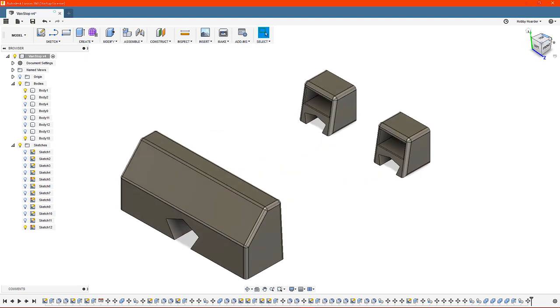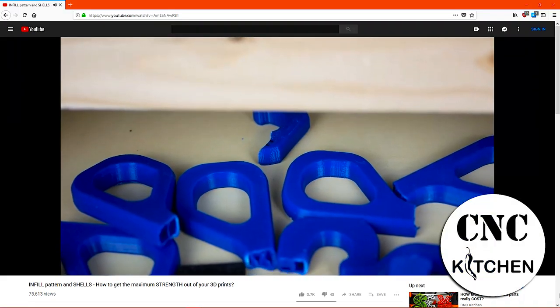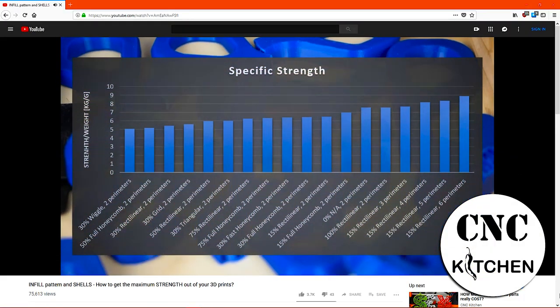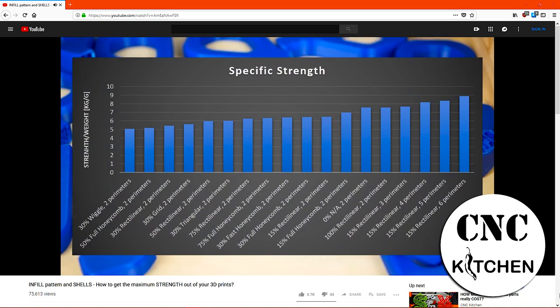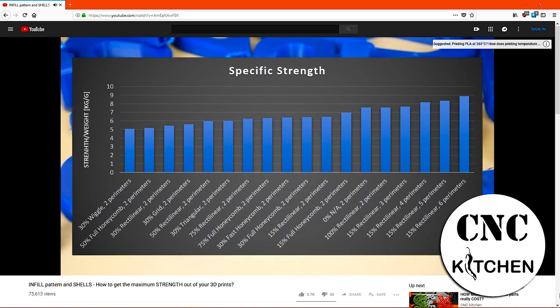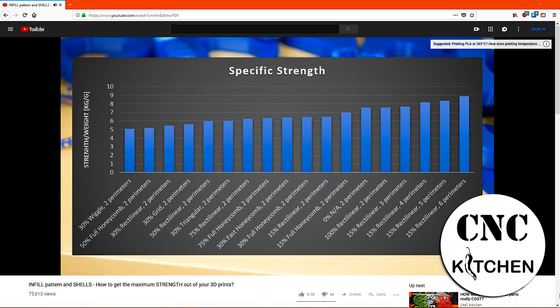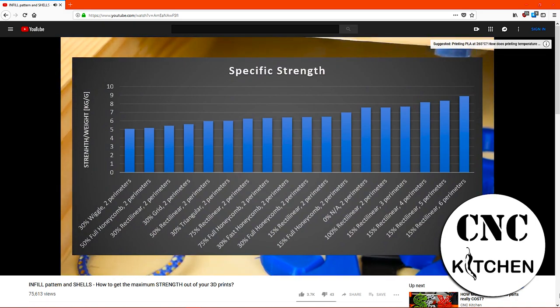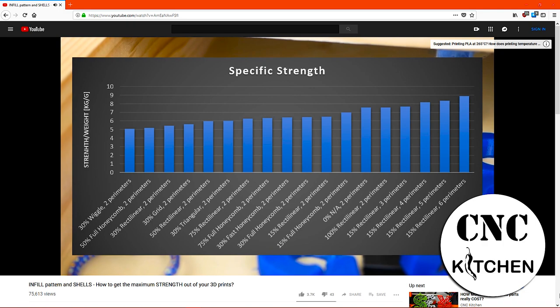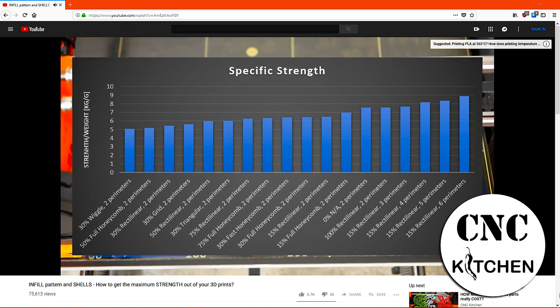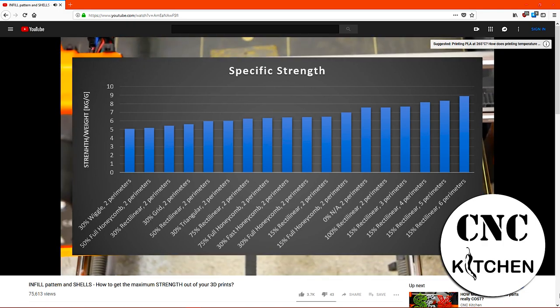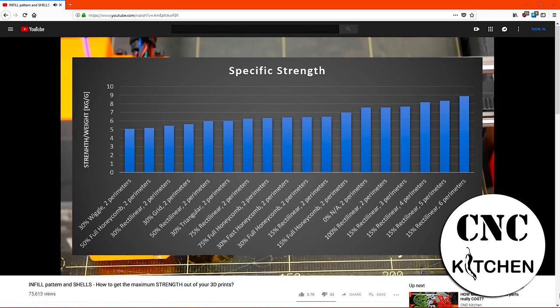As for the actual printing, we want our blocks as strong as possible without wasting too much filament or printing time. Stefan from CNC Kitchen did a series of tests a while ago. According to his results, we can achieve maximum strength when using 6 perimeters, 6 bottom layers and 6 top layers with an infill of 15%.